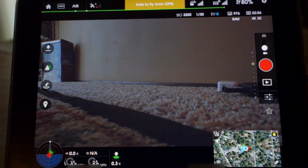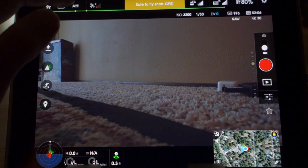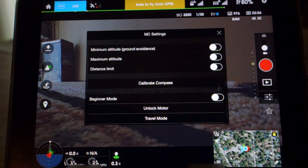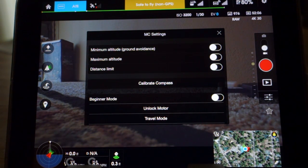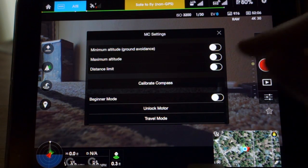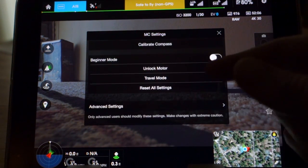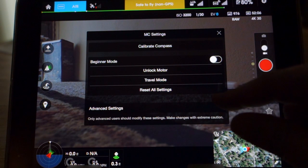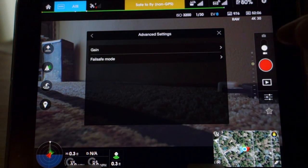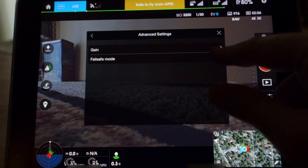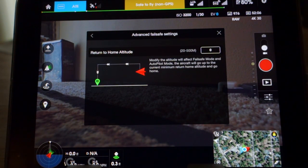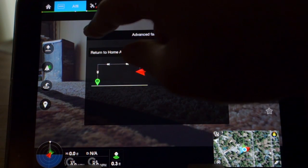The first one is your mode. This is where you would also set your limits — minimum and maximum altitude, your distance limit. That's where you would calibrate your compass, turn on your beginner mode, travel mode, and reset all your settings. Advanced mode is where your gains are hiding. And your failsafe mode allows you to adjust your return to home altitude — a very cool feature.